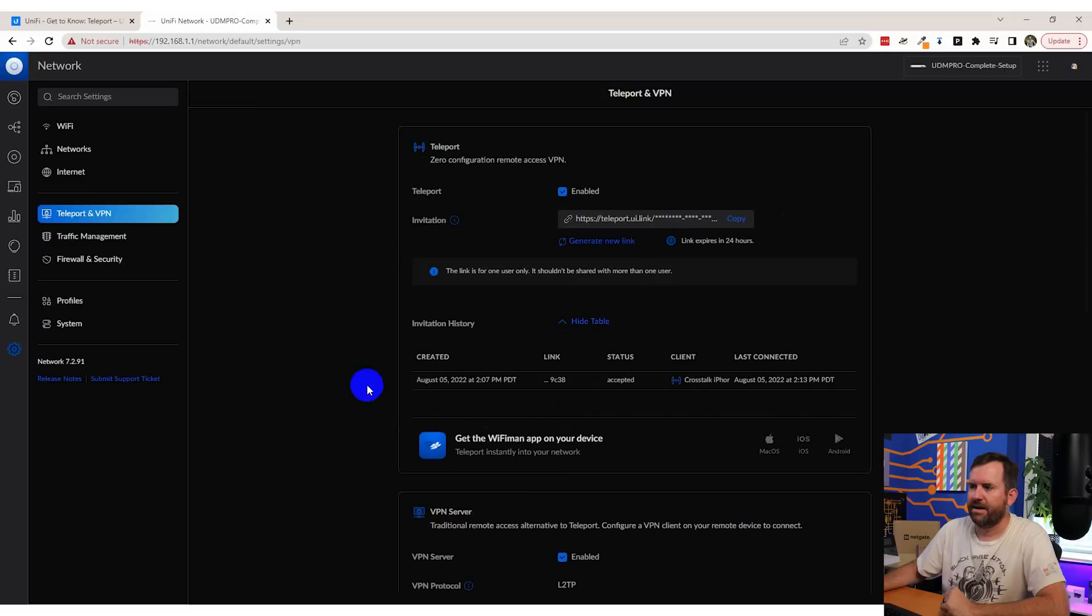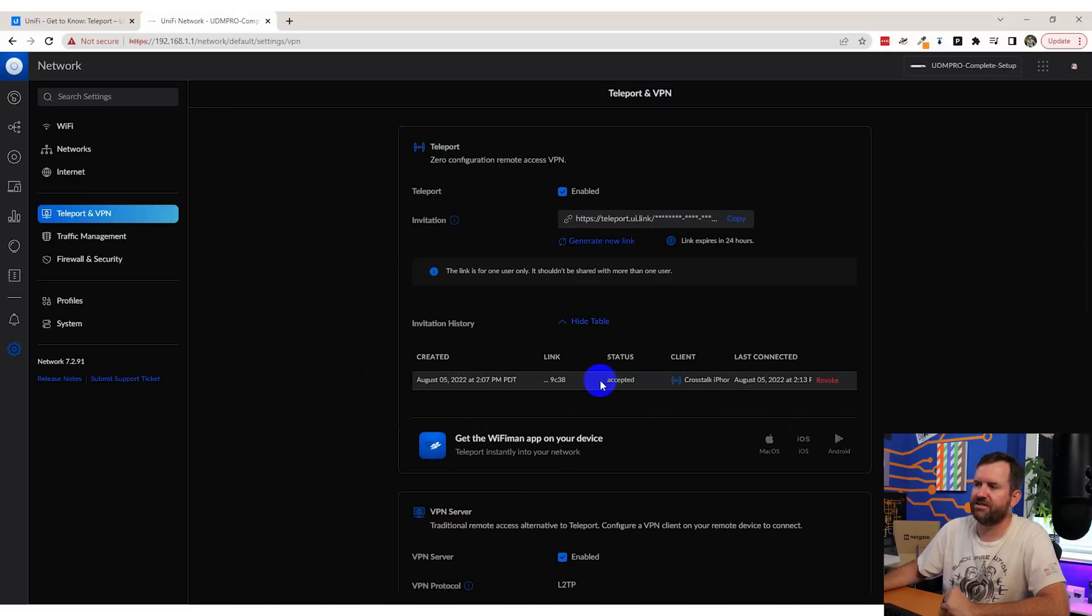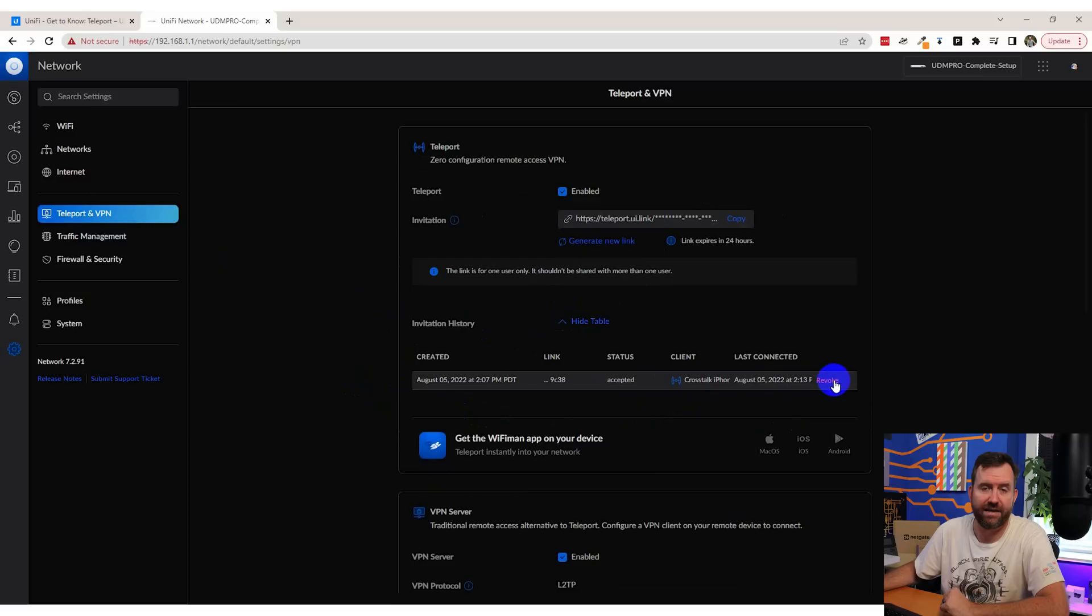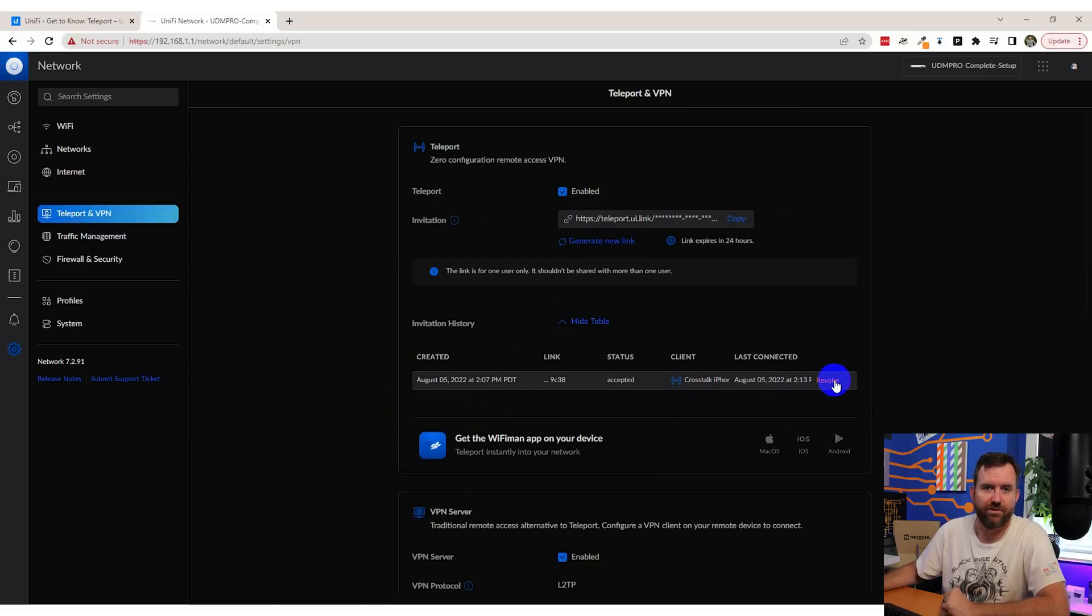So there you have it. Very quick, very easy to enable teleport and allow remote access into your home network or your small business network, whatever happens to be behind your UniFi OS console. And I will reiterate that it is best to create a brand new link for every single different user that needs to connect in. That way you can easily disable those users if you have to. Now, if we open up my link page again, we can see that the status of my link is accepted. And then here is where I'd be able to revoke access if for some reason I no longer trusted this particular user.